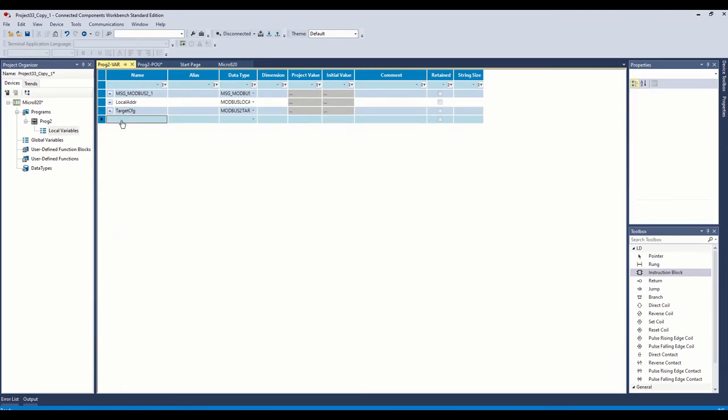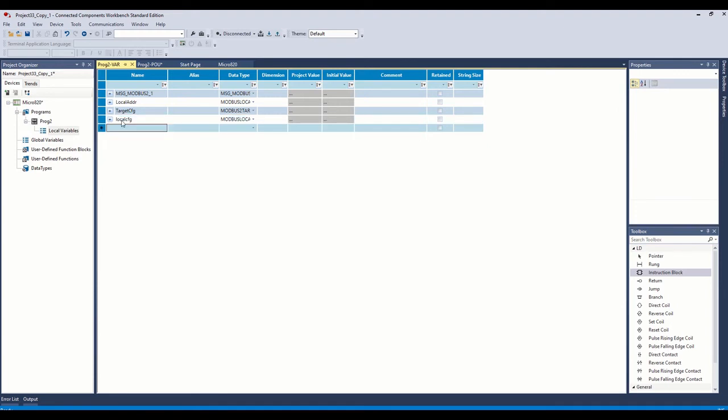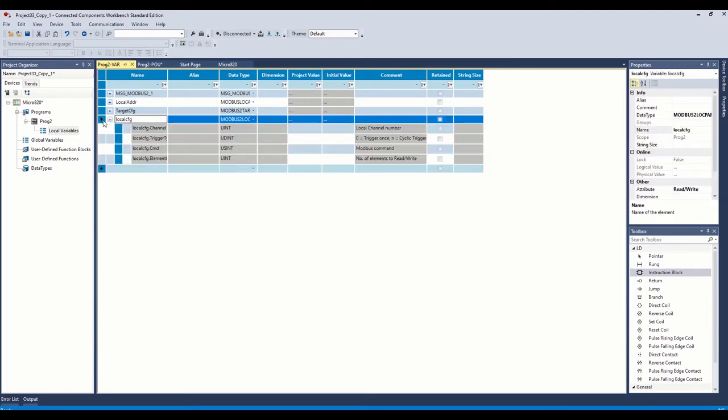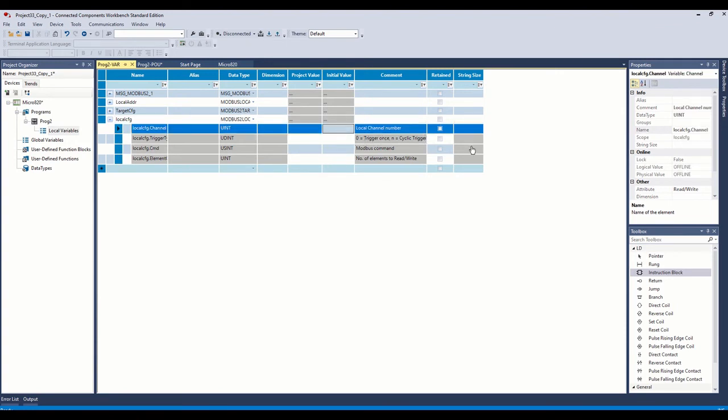The next one we need is our local config. That's Modbus 2 local parameter. And then if we expand that, this is our local information. What port number are we going to use? In the manual, you can find this on the knowledge base or in the Micro 800 programming manual, which is very easy to find. But it'll tell you that the channel number for the Ethernet port is four.